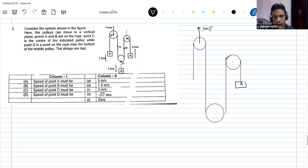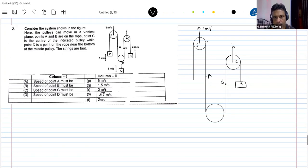One meter per second. There's a pulley — pulley C, point B, point E.